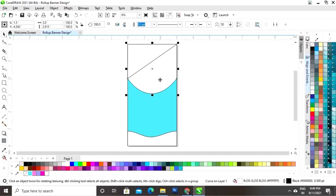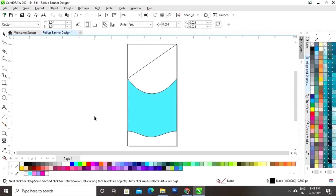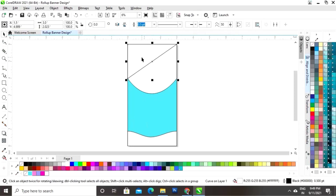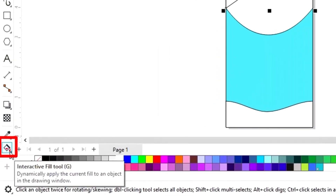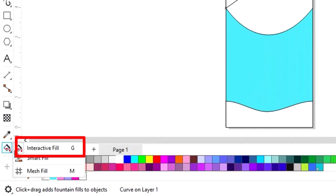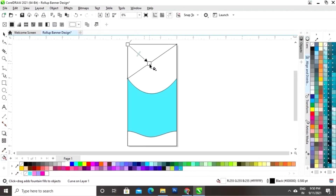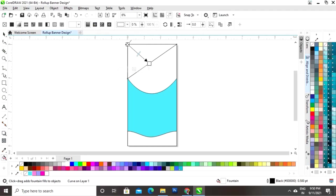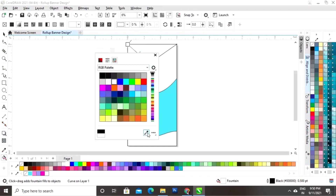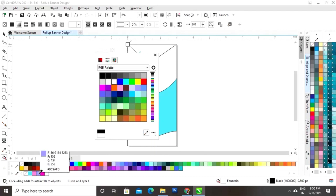Select this shape and fill white color. Select the first triangle and also fill white color in that shape. Then use the Interactive Fill tool from the toolbar and apply it on the triangle. Select the colors using the Color Eyedropper tool.